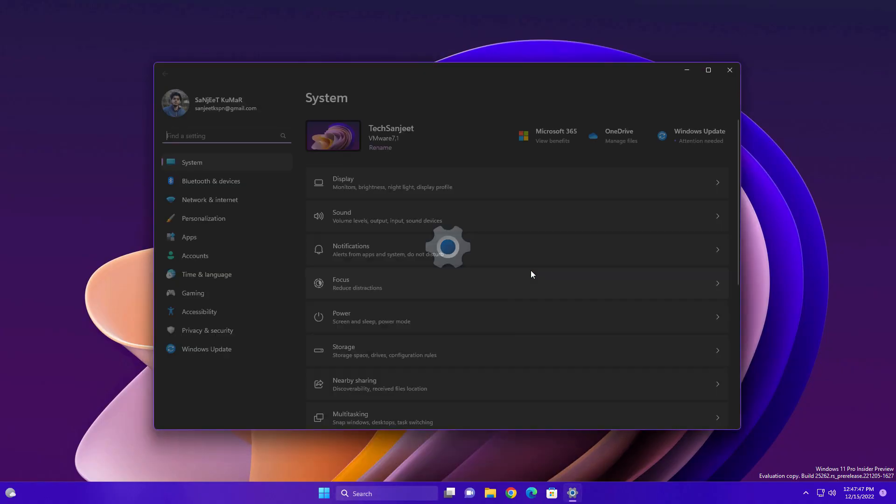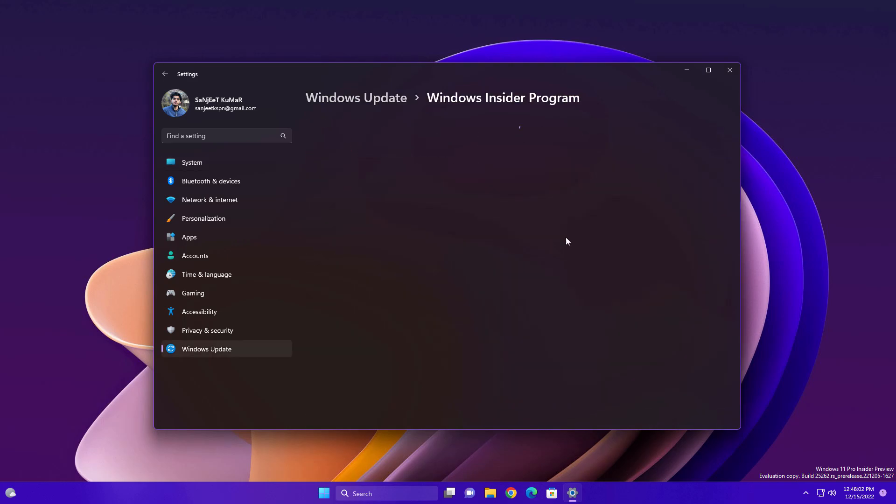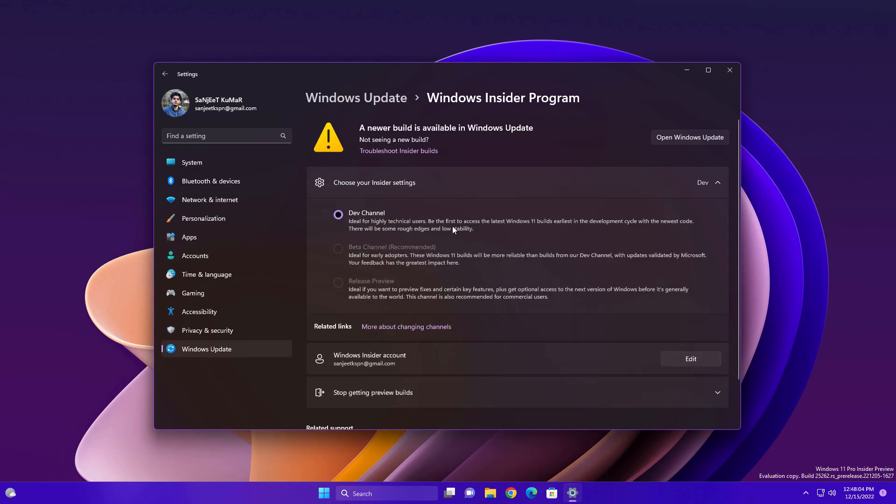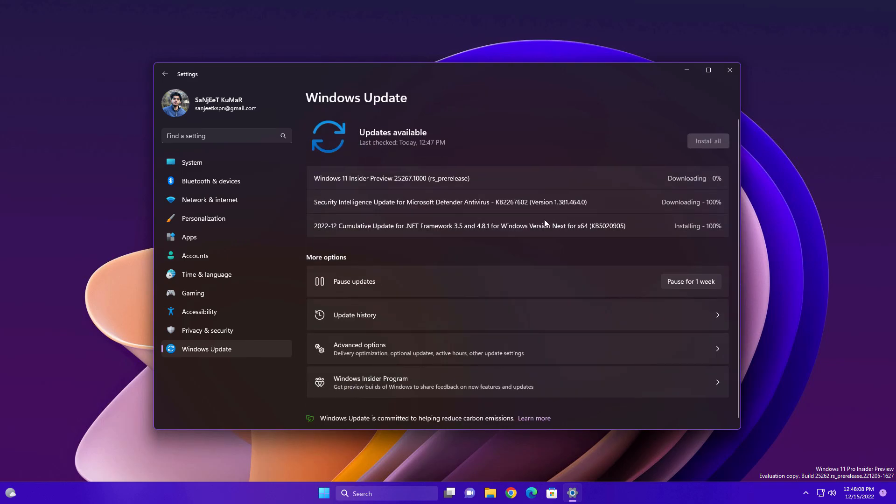So guys, Microsoft launched Windows 11 new update, build 25267, and this is inside the dev channel. If you're not an insider and you're watching this video, you will get interesting info in this video.